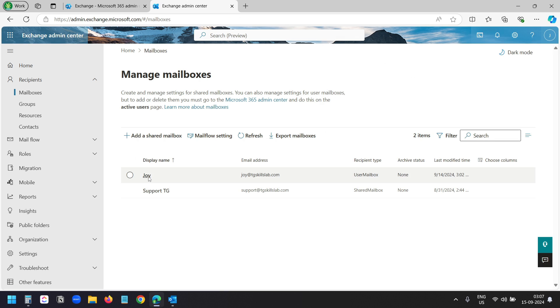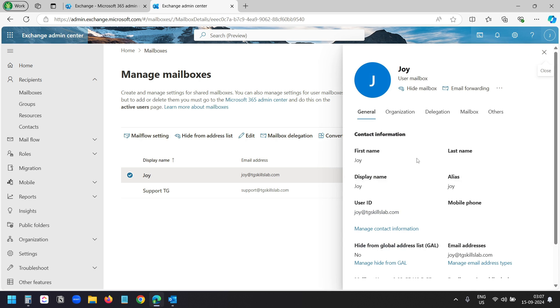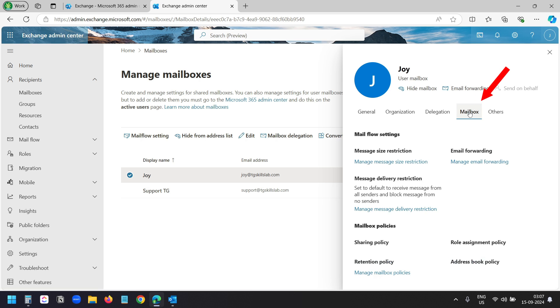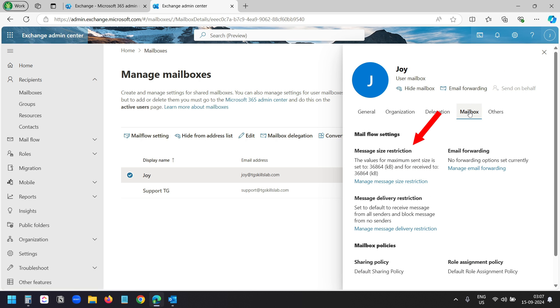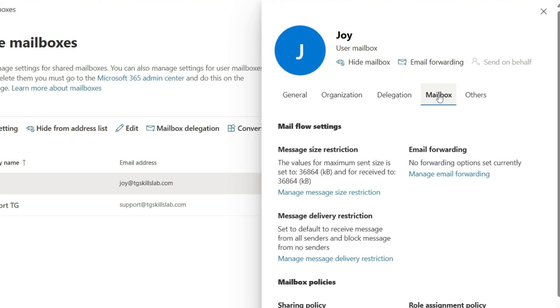I'll click on the name and it opens a pop-up. Here I'll select the mailbox tab. I can see the message size restriction here. To set a new attachment size, I'll click on this manage message size restriction.